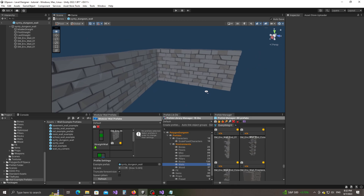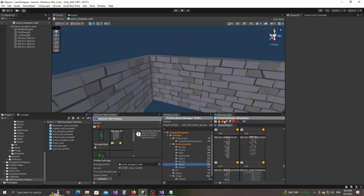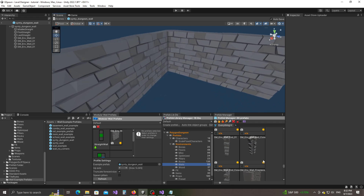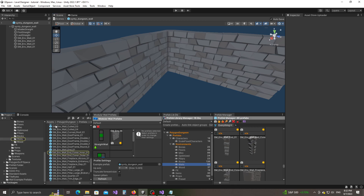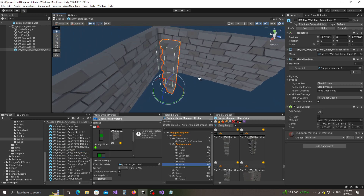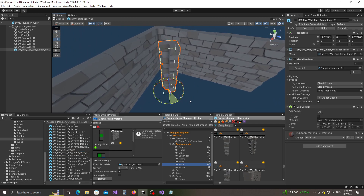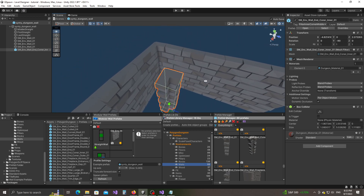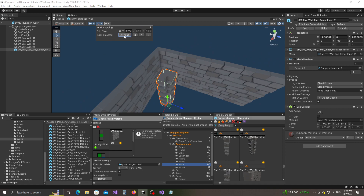In the prefab manager we have 'Corner Inner' — so this is the one we're going to place here. I'm going to click on the yellow button that will highlight it in the project view, drag and drop it into the scene view, and then use the gizmos to rotate it and snap it into place.